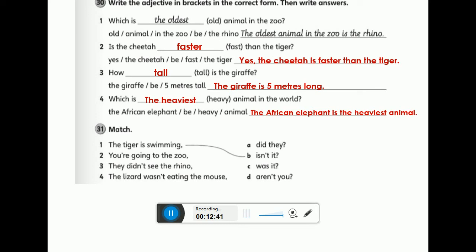The tiger is swimming — we have the verb 'to be': is. We switch it with the subject and make it negative since the sentence is affirmative. So we say: isn't it? You cannot use nouns in the question tag — substitute with a subject pronoun. Instead of 'the tiger', we use 'it'. The tiger is swimming, isn't it?